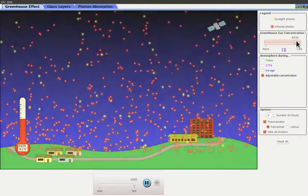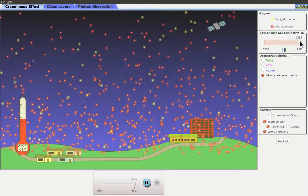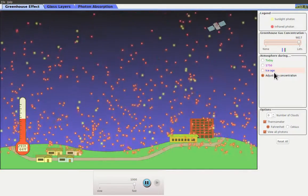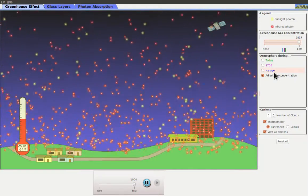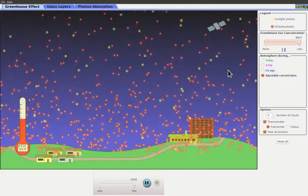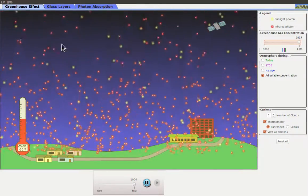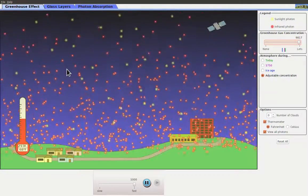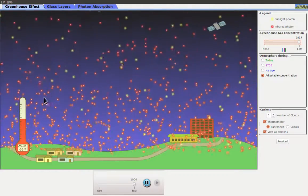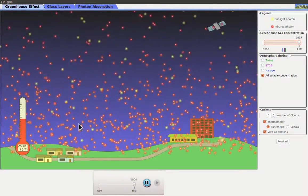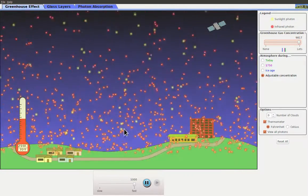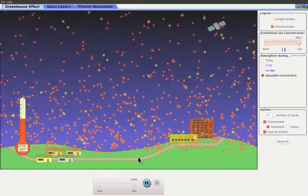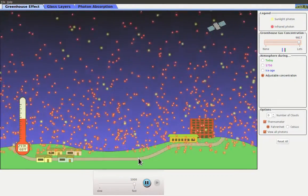If I take it all the way up to the maximum that the simulation allows, some infrared photons still get out, but for the most part they're being bounced back down to the ground. The ground is heating up and it gets very hot.